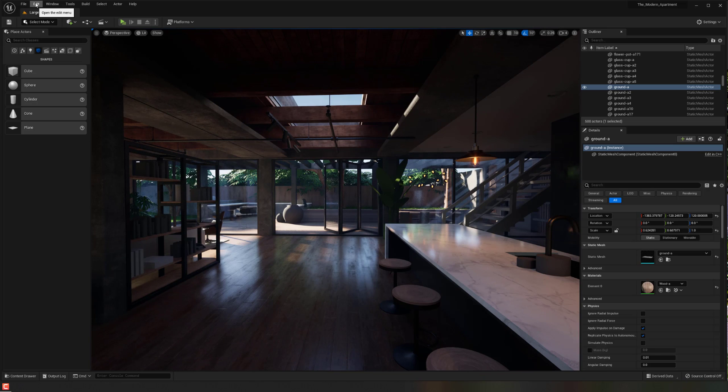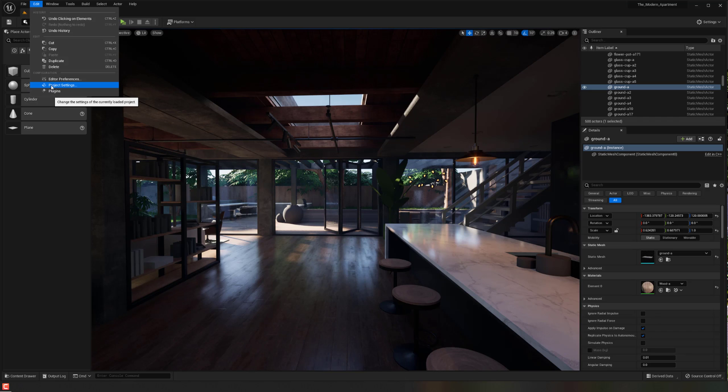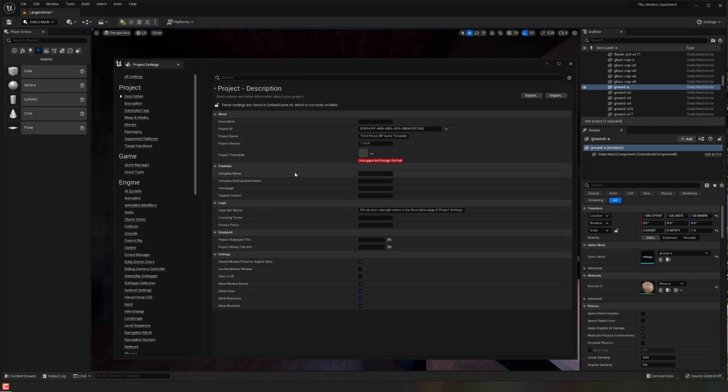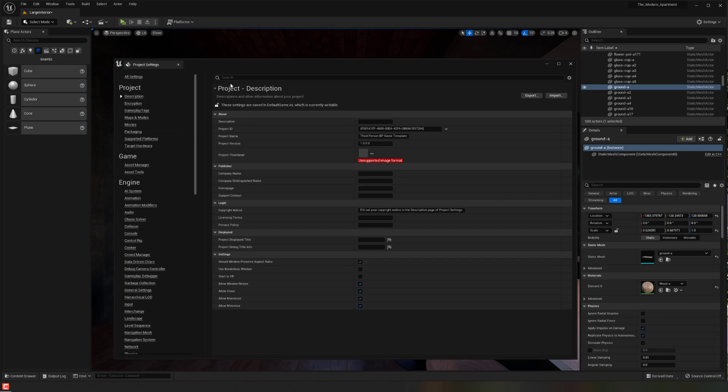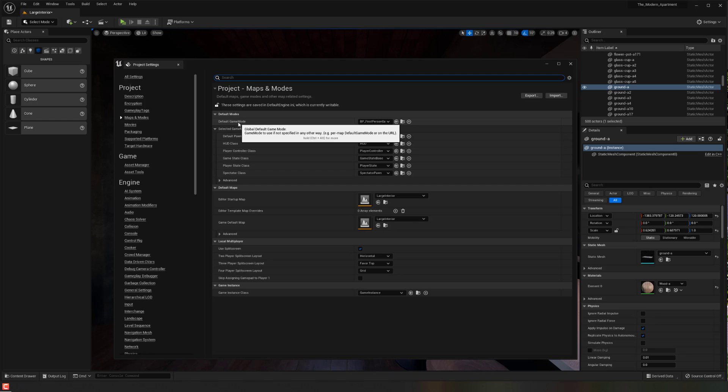So I'm going to go up to Edit at the top and basically go to Project Settings. And under here, you can actually find under the project area, you can find Maps and Modes. Alternatively, you can also use the search bar here.